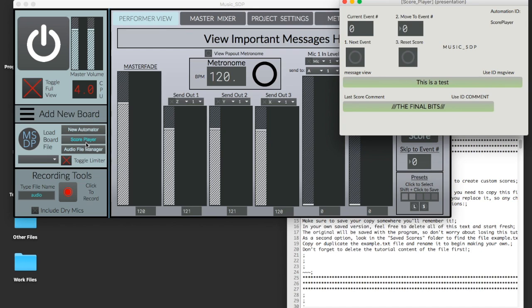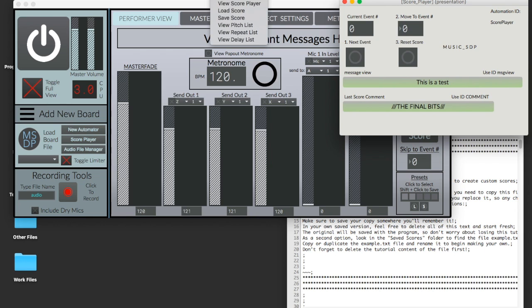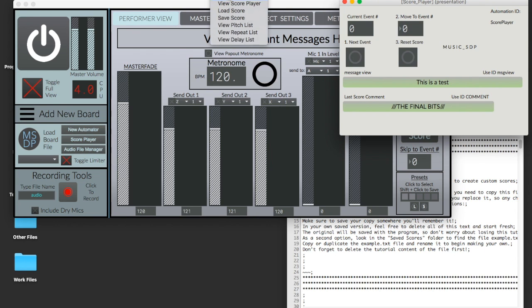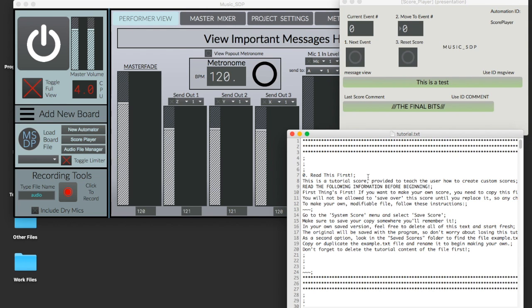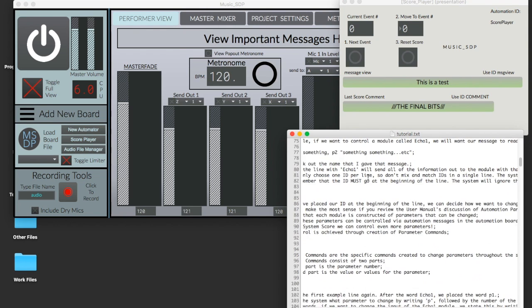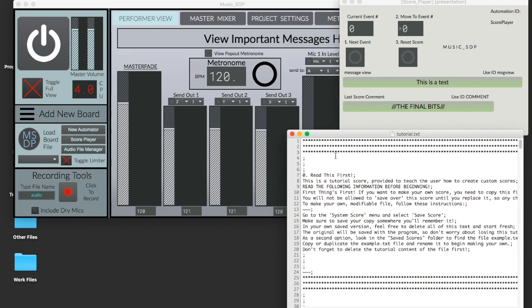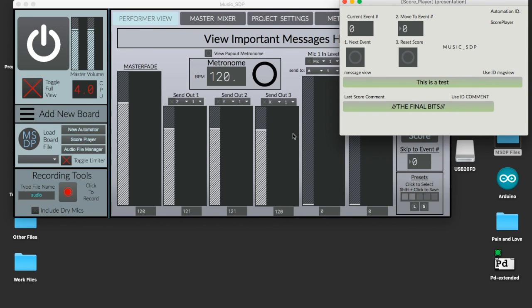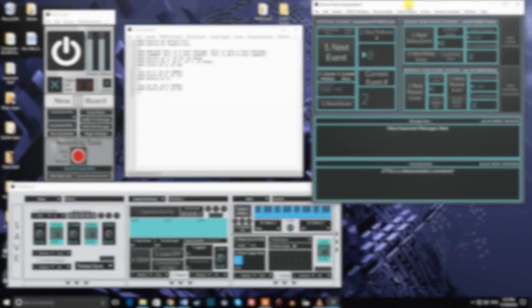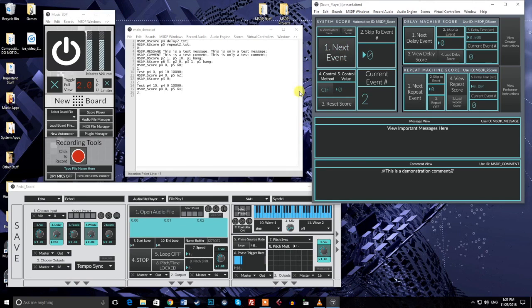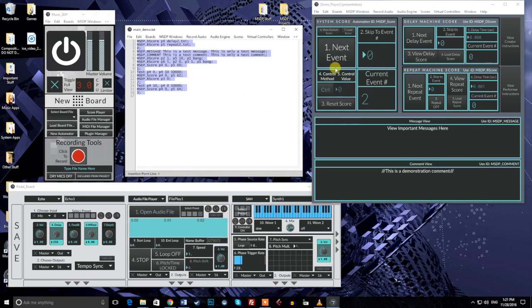The score system has been a part of the music and sound design platform since our initial 1.0 launch. However, because of a lack of available documentation and with its sparse and intimidating design, it's been one of the most underrepresented parts of the software so far. With the recent 1.1 update, the score player has received a major overhaul, and the system is ready to receive its proper share of attention.